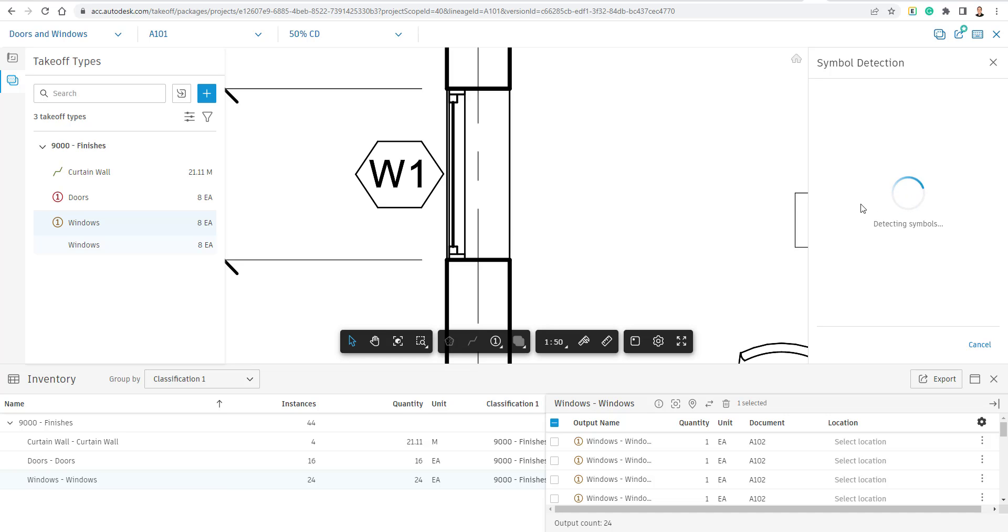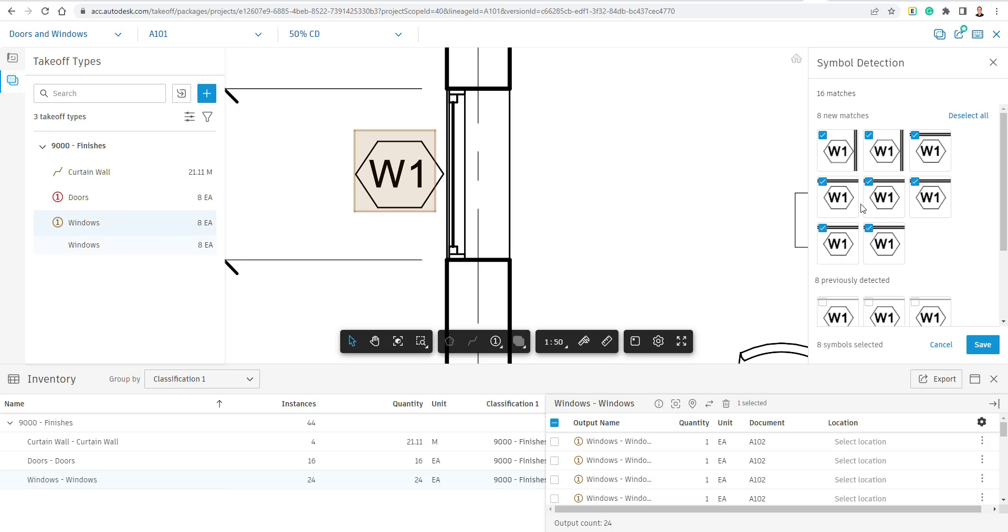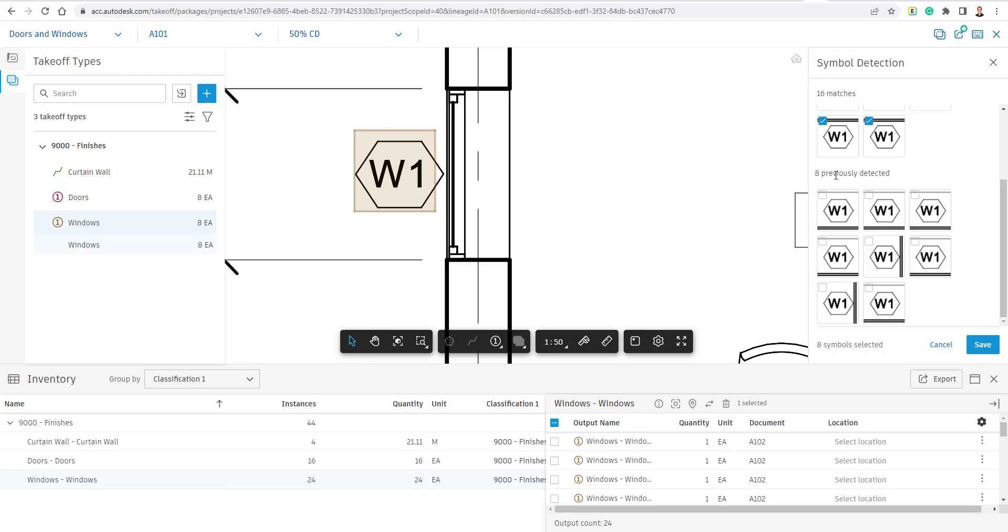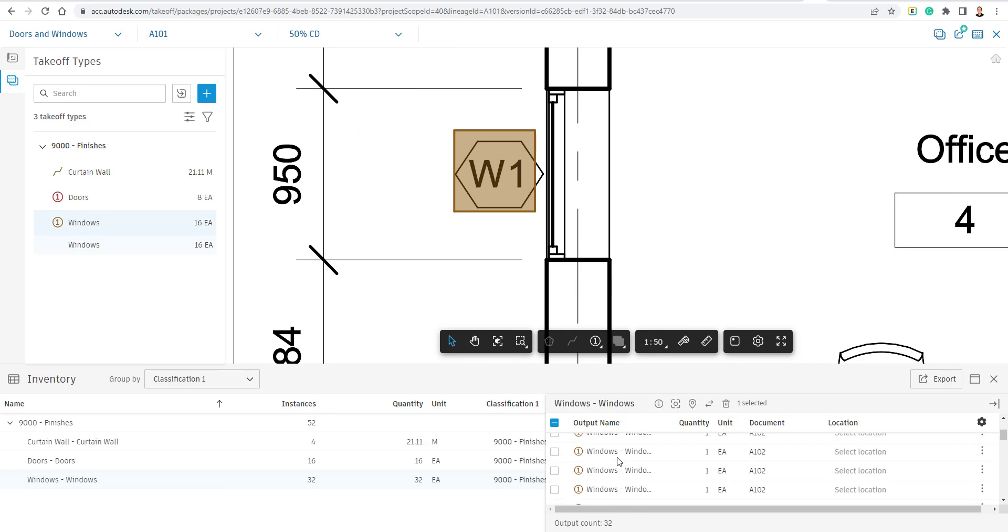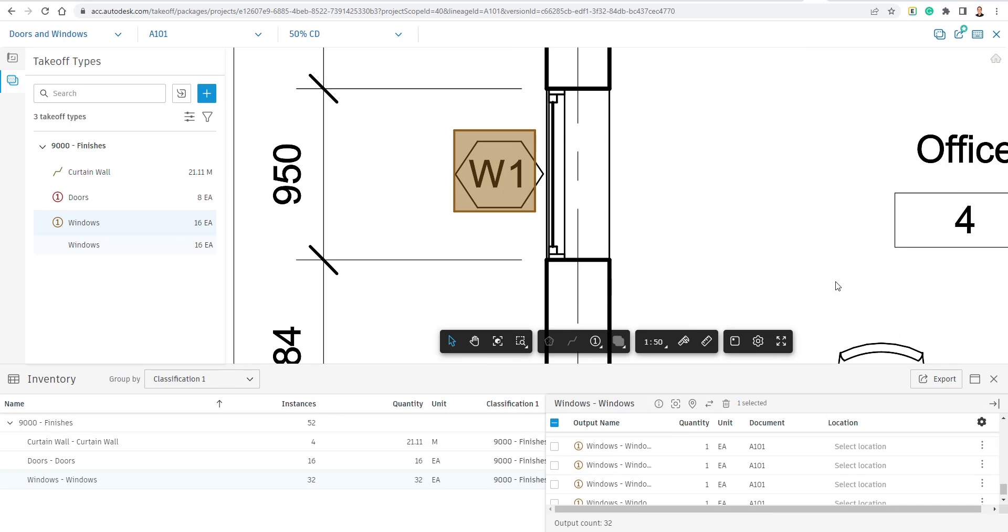And then I can create them all as takeoffs. So it found eight new ones. There were 16 matches, but I had already previously taken off the eight of them, so I'm going to choose Save.